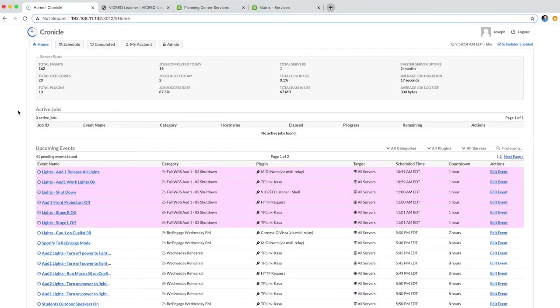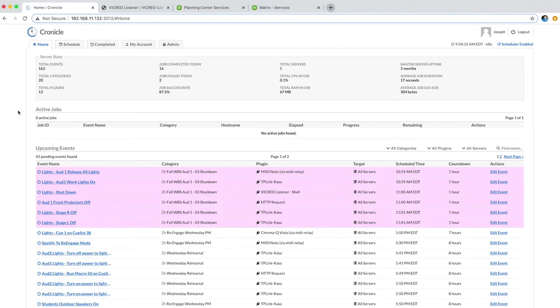I wanted to show you my latest plugin. This is a plugin for Chronicle, and it allows you to automate the printing of your Planning Center online paperwork. So let's check it out.